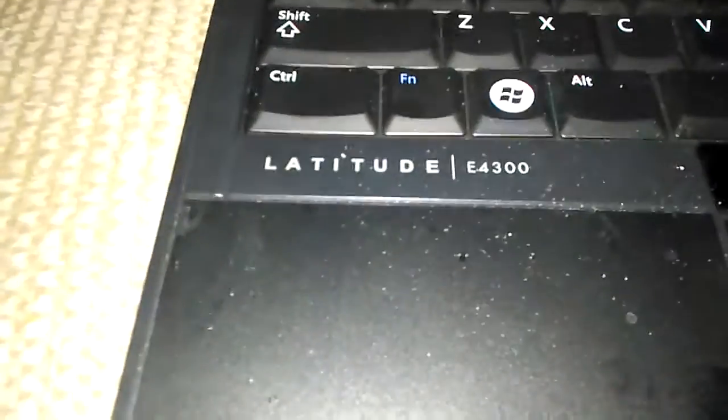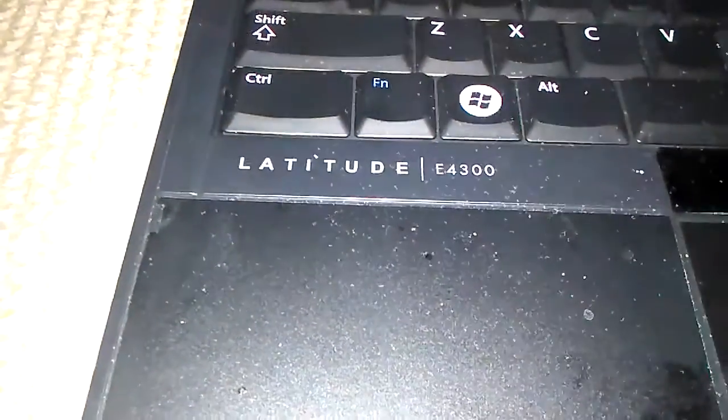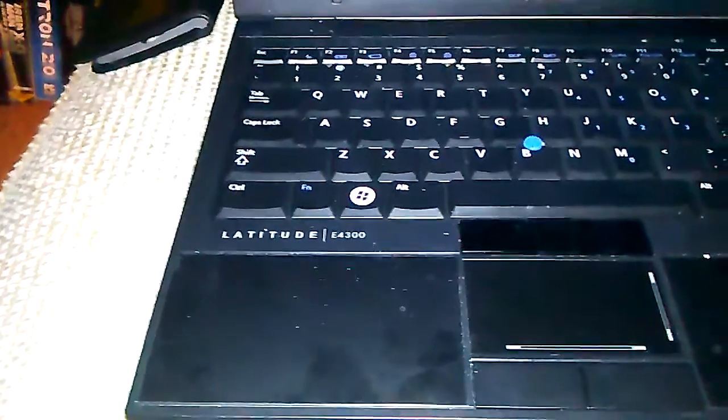And this is a Latitude E430. So just to prove to you guys that this system is really worth it. I mean, this operating system.